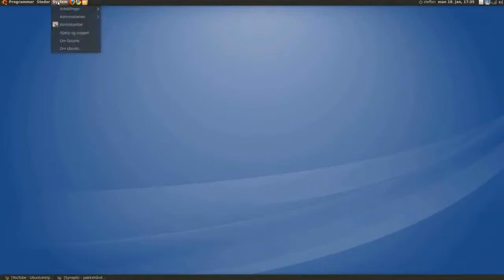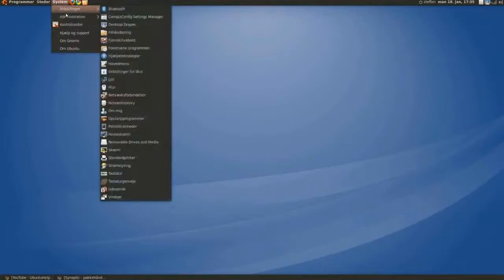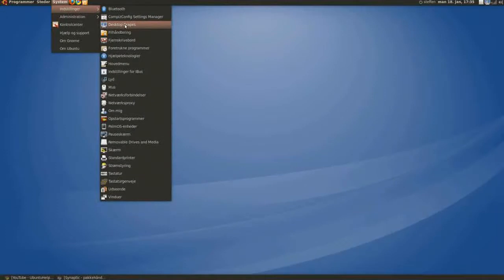So when that's installed, you can go to System, Settings, and there you go, DesktopDrapes.